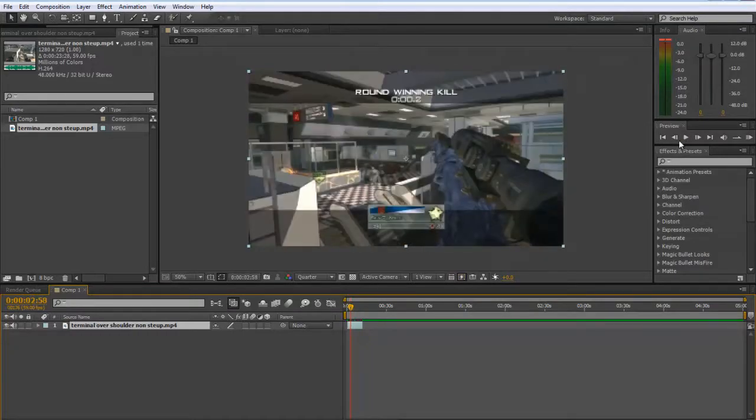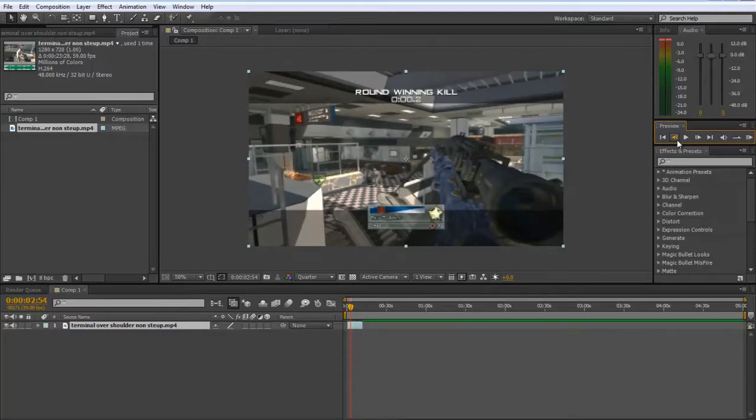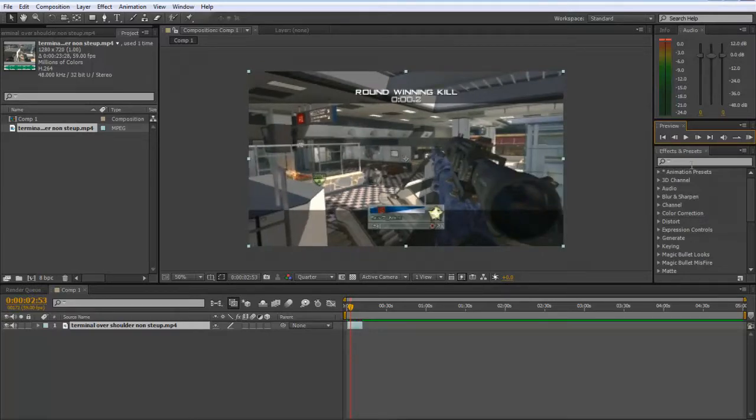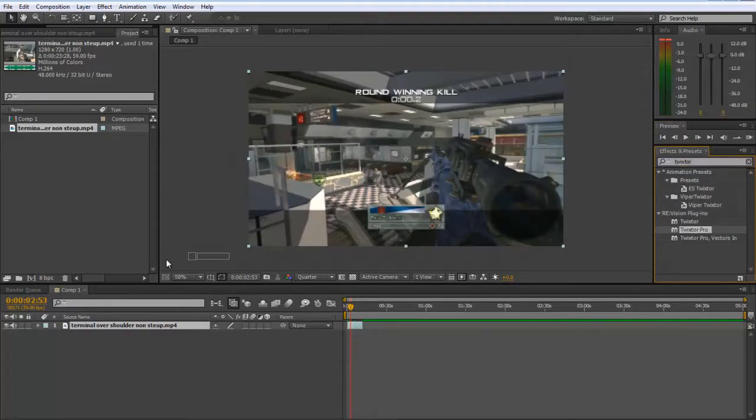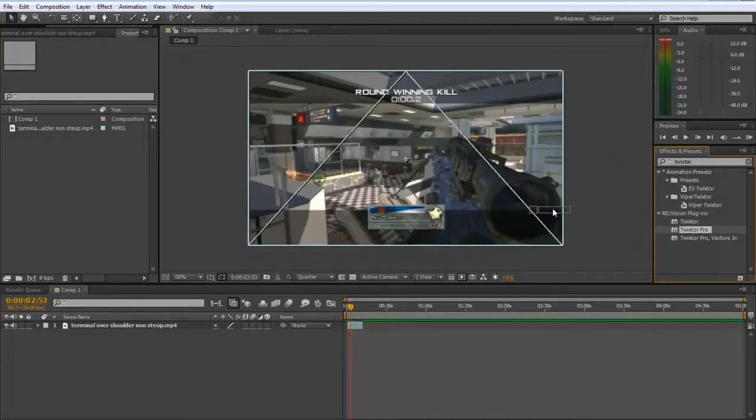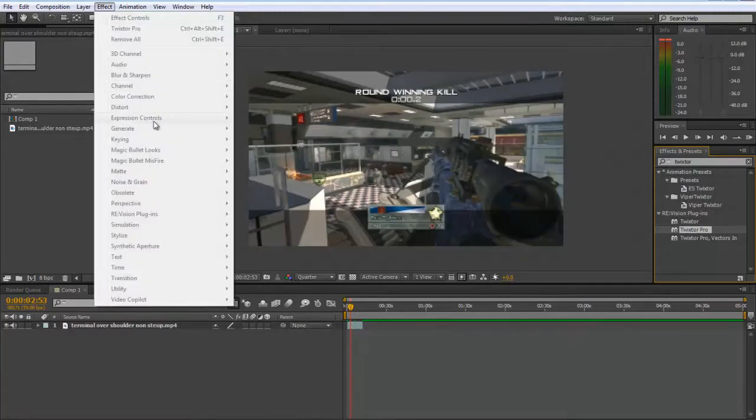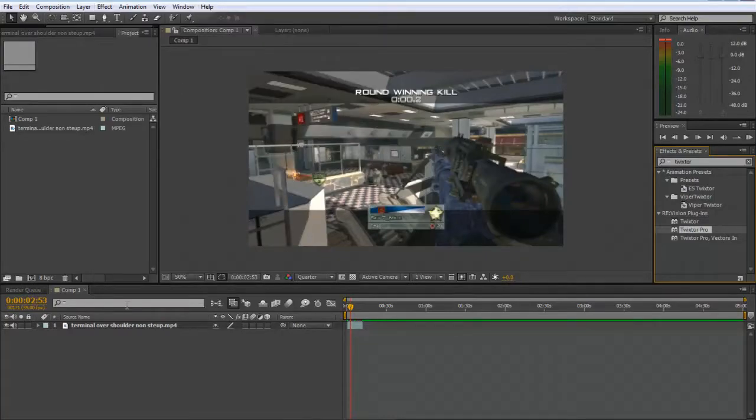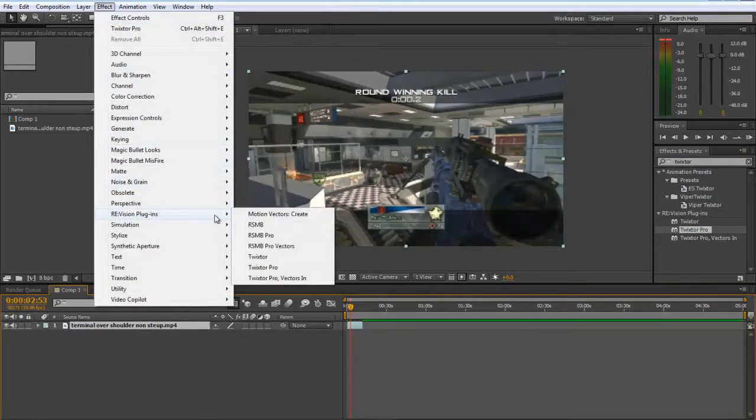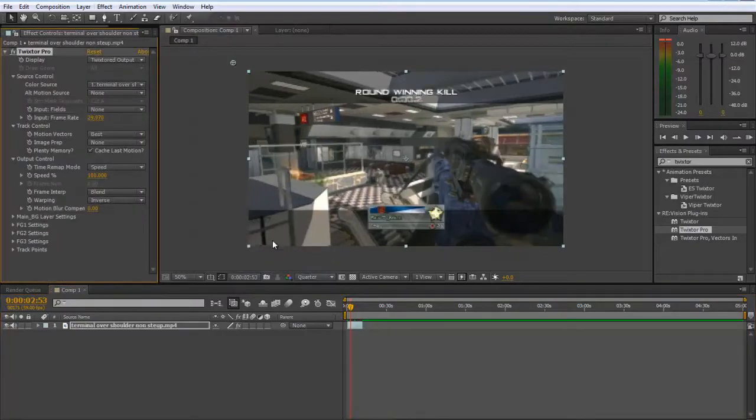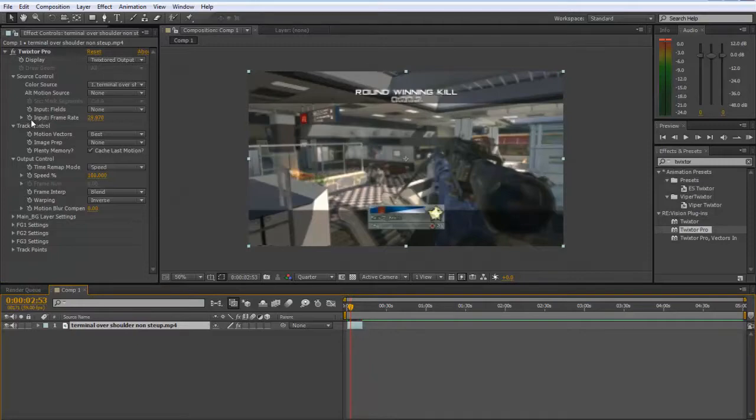I want to do it about there, and then go to the frame before that. You can either type in Twixtor in this search bar here and drag on Twixtor Pro, or you can go into Effect, RE:Vision Plugins, and Twixtor Pro.